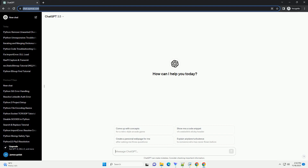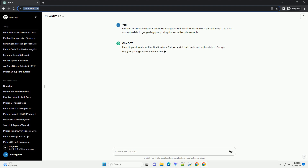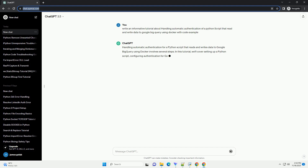Please subscribe and you can download this code from the description below. Handling automatic authentication for a Python script that reads and writes data to Google BigQuery using Docker involves a few key steps.